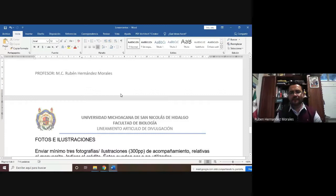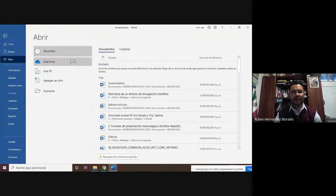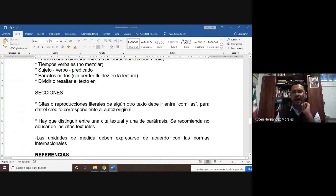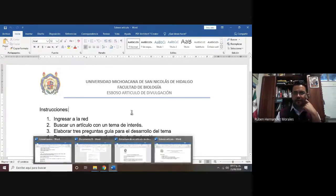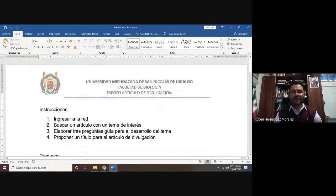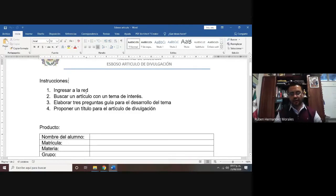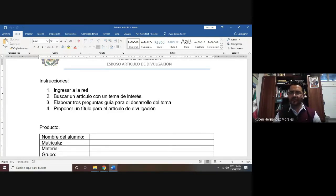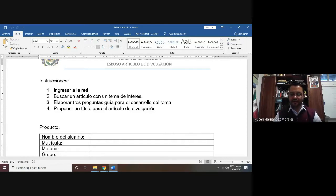Esta va a ser la parte de lineamientos que vamos a trabajar. Ahora vamos a ver otro documento que corresponde a la actividad que van a subir en plataforma. Primero van a entrar al Internet. Cuando llevaron la materia de biología general, crearon una cuenta en ConRisit y en Mendeley, encontrando acceso a diferentes bases de datos que tiene contratada la Universidad Michoacana y también algunas bases de datos de libre consulta, como Scielo, Elsevier, Redalyc y Science Direct.